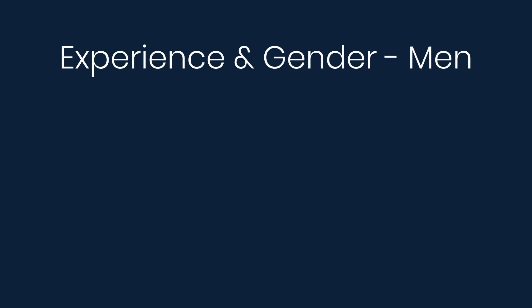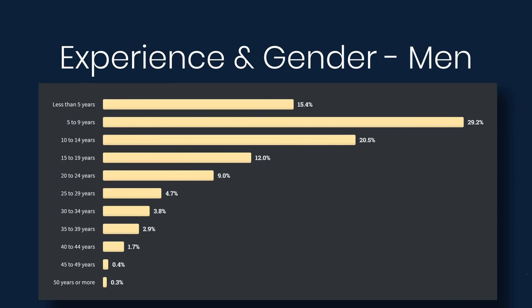Next we'll look at experience and gender. So of the respondents, about 30% of men reported to have five to nine years of experience.